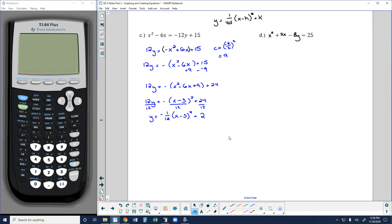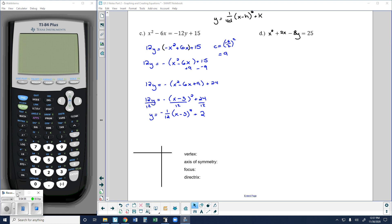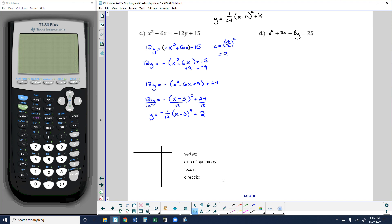So this gives me my equation. Now I want to use this equation to find my key information: my vertex, my focus, my directrix, my axis of symmetry, and then graph those. The vertex is found by the horizontal and vertical shifts. I have x minus h, a shift to the right 3, and a shift up 2. So my vertex is going to sit at (3, 2). I'll go right 3 and up 2 — there's my vertex.